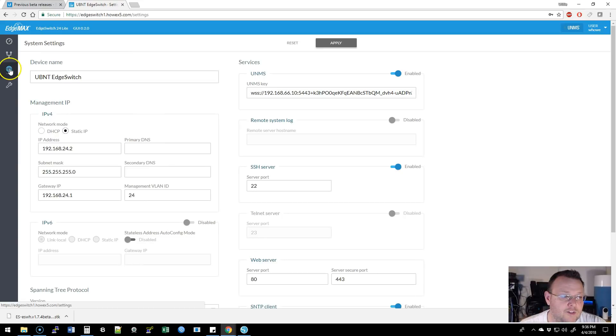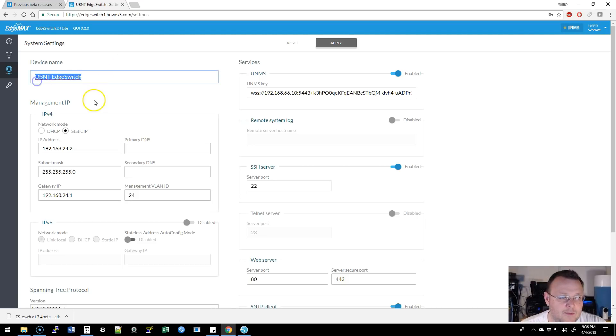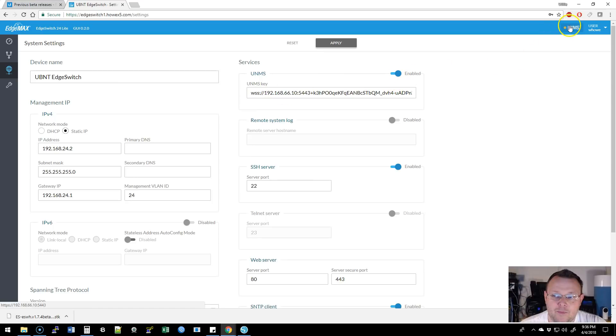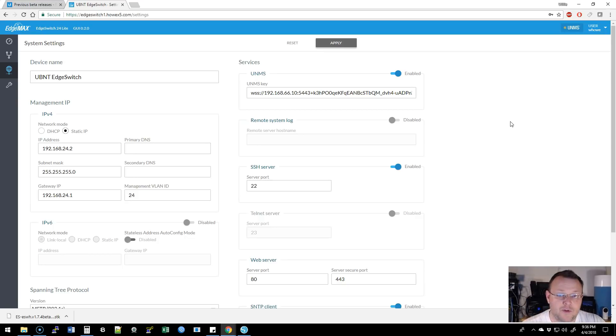Come over here to the settings. Now I reported this, that it did not keep the switch name. It defaulted back to UBNT edge switch when this edge switch is named something else. We've got UNMS that says it's enabled, but it is not syncing with my UNMS server. In fact, my UNMS server is actually offline, which would be why it is not syncing.